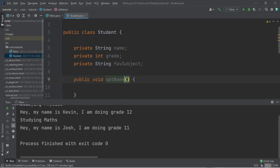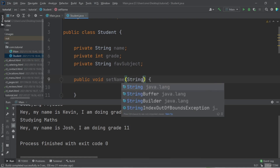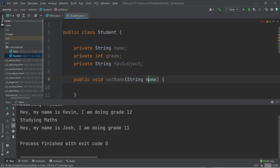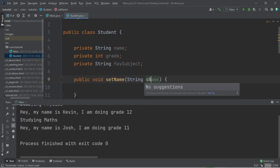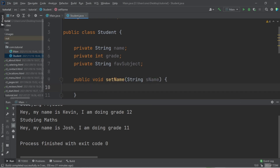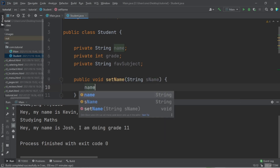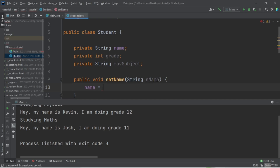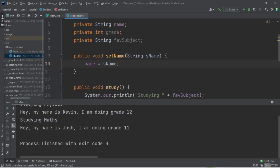The set method is void because it returns nothing. We can call it setName and give it a parameter — a string called name. Inside the method, we say: name, referring to the attribute, is equal to whatever is passed in as an argument.